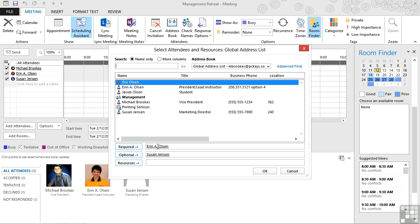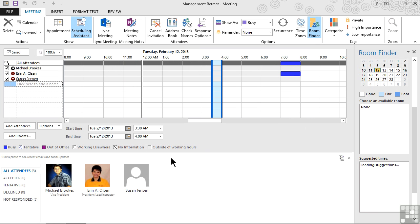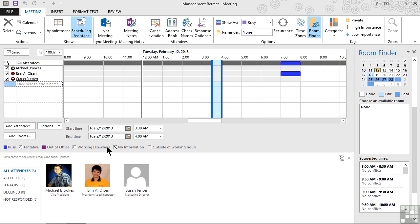In this case, it's saying that Erin is Required and Susan is Optional. If that's not correct, and Susan needs to be there, we can remove her from Optional, select her from up above, and click or tap the Required option. When we're finished addressing, we can simply click or tap OK to return to the Scheduling Assistant.